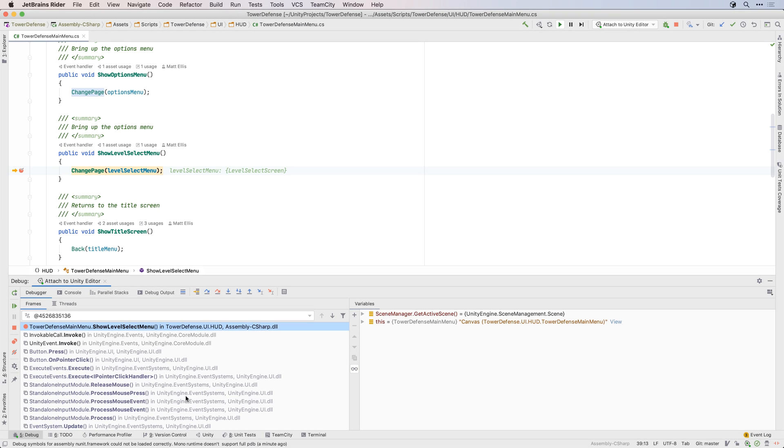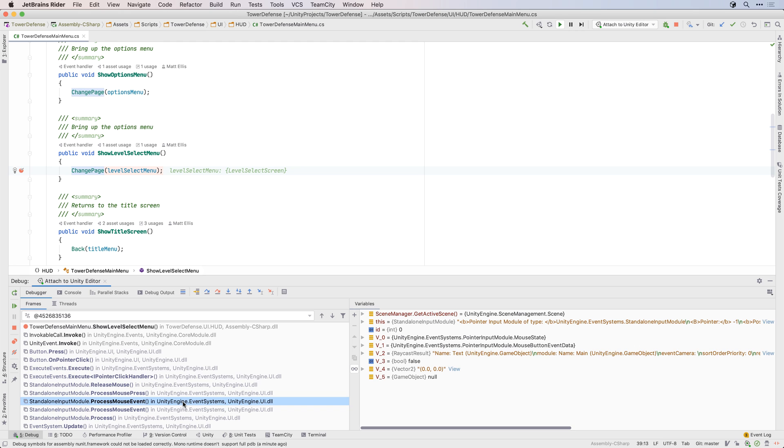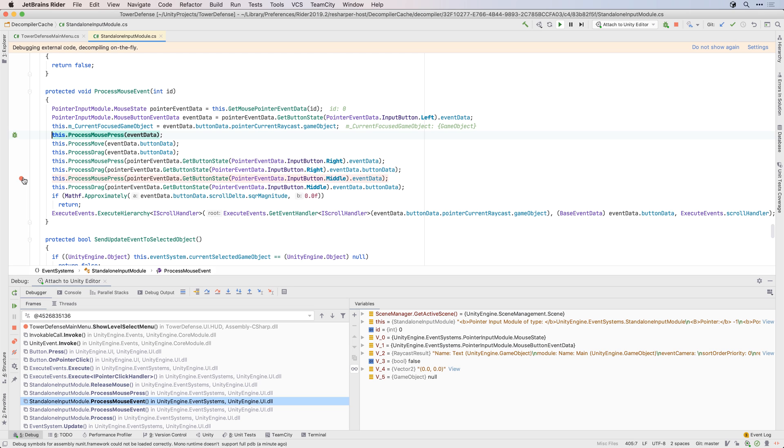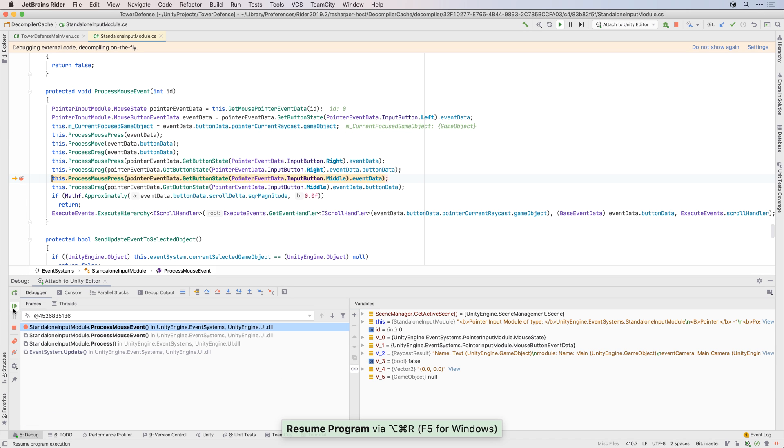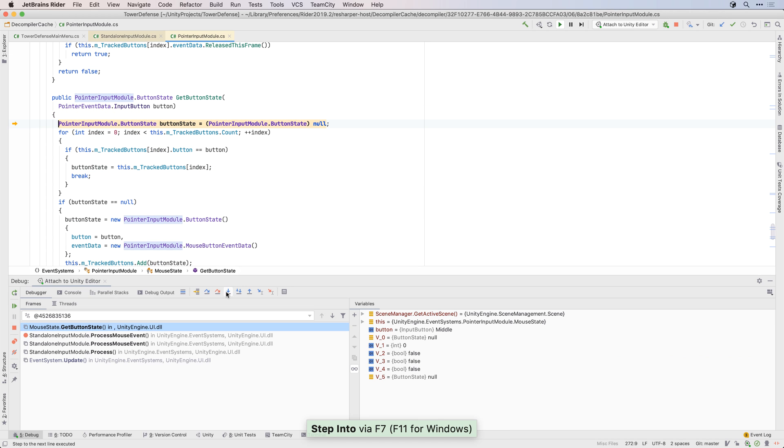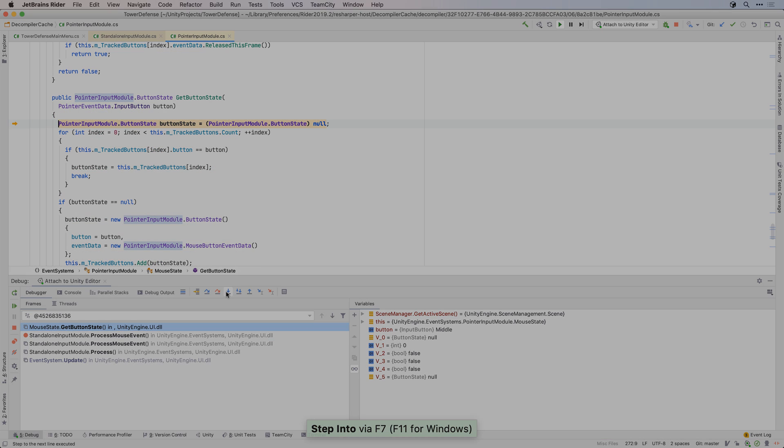One very cool feature of Rider is the ability to see decompile code in the debugger just by clicking on the frame in the stack window. Even better, you can set a breakpoint and decompile code, and debug Unity or other third-party code just like you'd debug your own. This is really helpful when you can't see why an API isn't working as you'd expect.